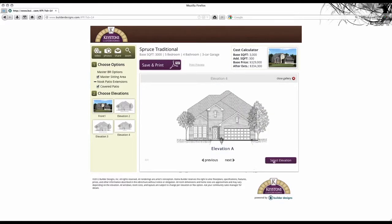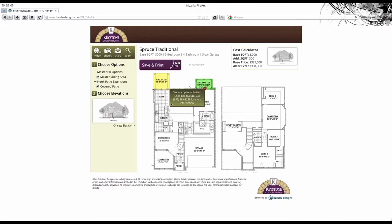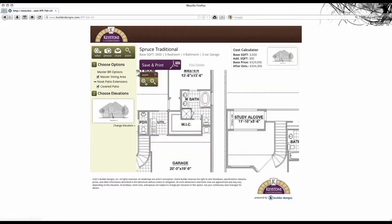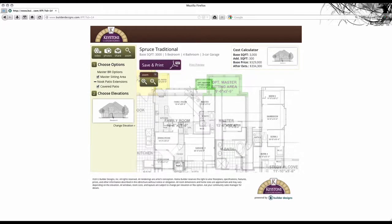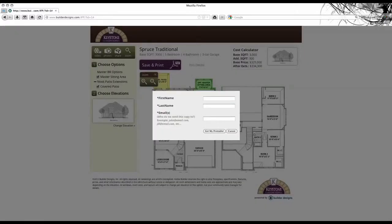Once they have completed the form, an email is generated to both the user and your online sales counselor so you can follow up. It's important to note that this version is mobile friendly and works on iPads.